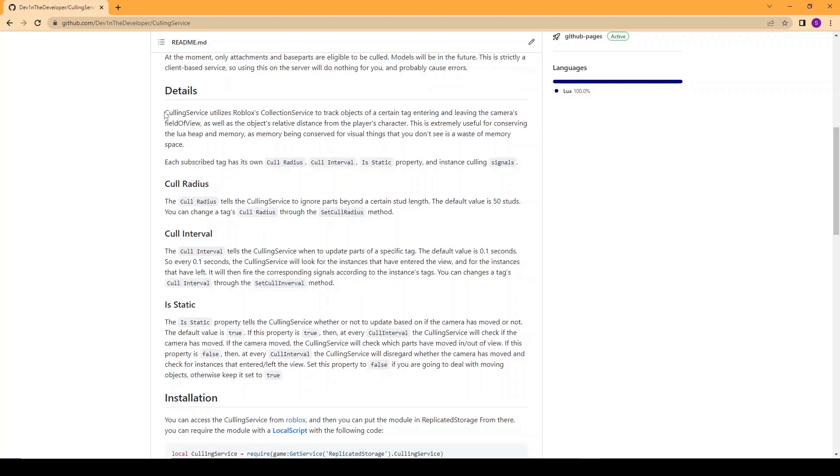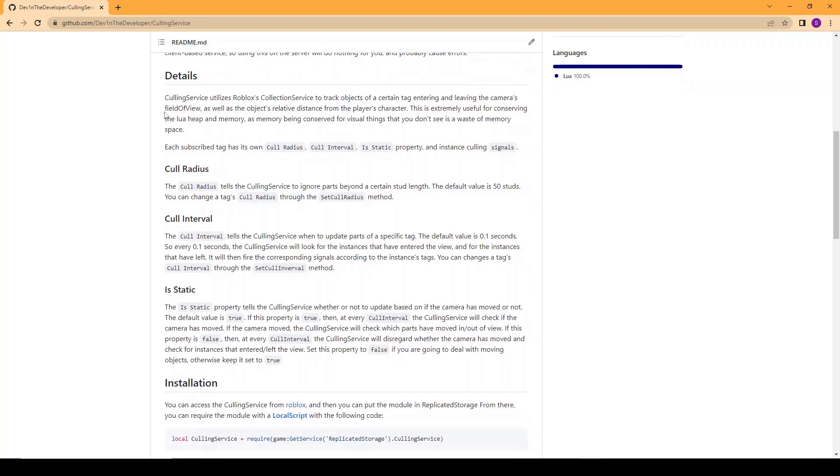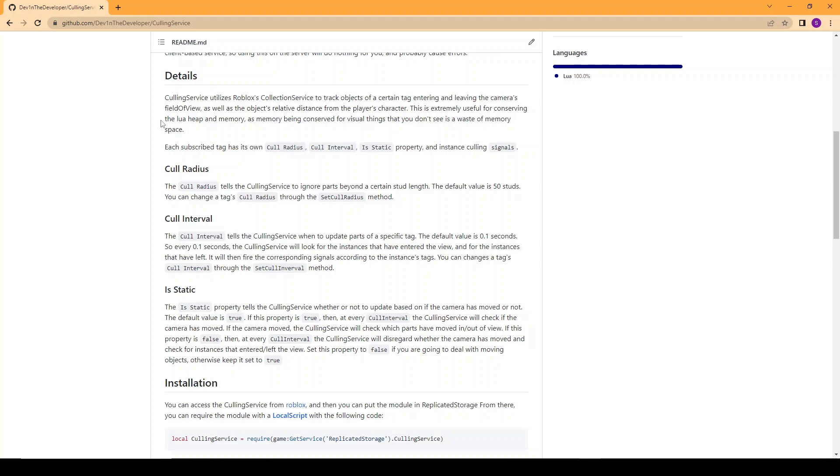Behind the scenes, culling service utilizes Roblox's collection service with their tags to track objects of a certain tag entering and leaving the camera's field of view as well as the object's relative distance from the player's character. This is extremely useful for conserving the lua heap and the memory, and it also helps with the rendering system because if you use it right the rendering system will have a lot easier time rendering your scenes causing less lag.